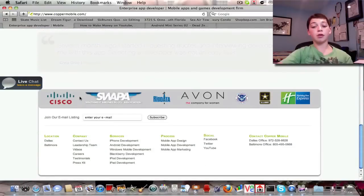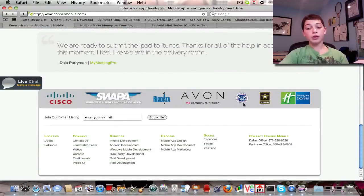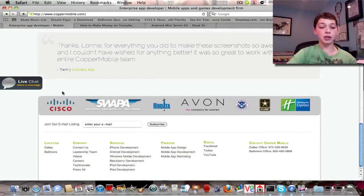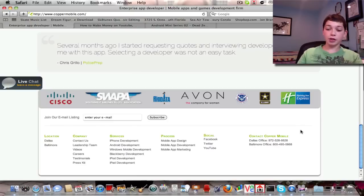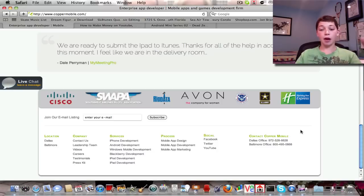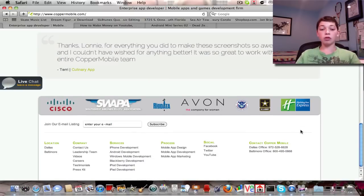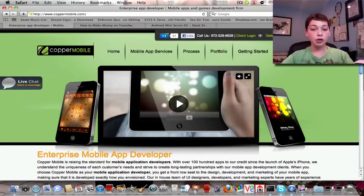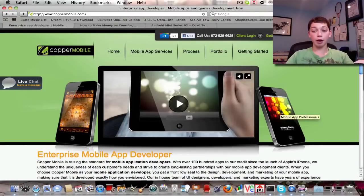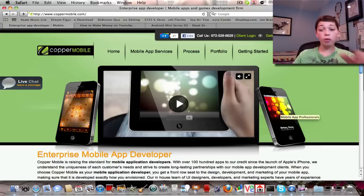If you go down on the site, you see the US Army, you see the Department of Homeland Security, Cisco, Holiday Inn Express — all those companies, those government-funded agencies and different places, they trust CopperMobile to build their app for them. And that's saying something because if those gigantic, well-known companies know and trust CopperMobile, then that means you should be able to trust CopperMobile with your app.